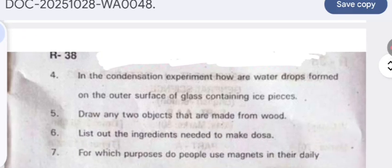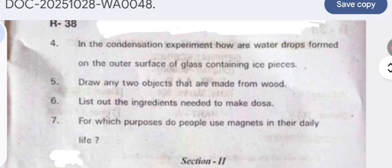In the condensation experiment, how are water drops formed on the outer surface of a glass containing ice pieces? The cold glass cools the air around it, causing the water vapor in the air to lose energy and change from gas to liquid, forming droplets. This is the process of condensation.